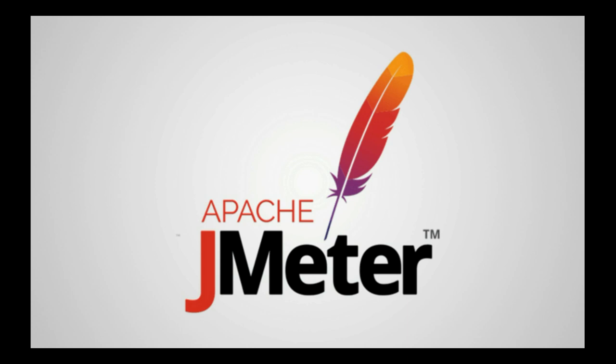For our first video we will discuss the widely used performance testing tool called Apache JMeter. Apache JMeter is an open source performance testing tool which is based on Java and undoubtedly the market leader along with LoadRunner which is a licensed tool.